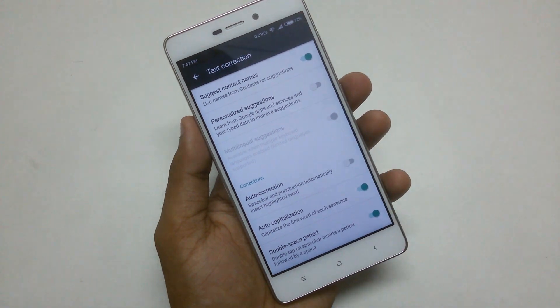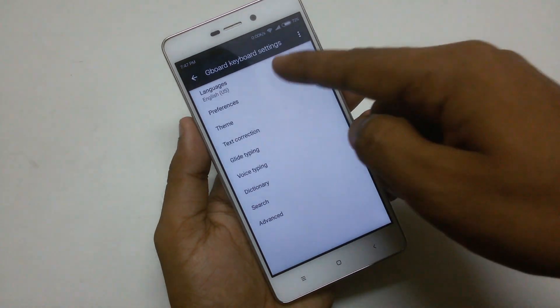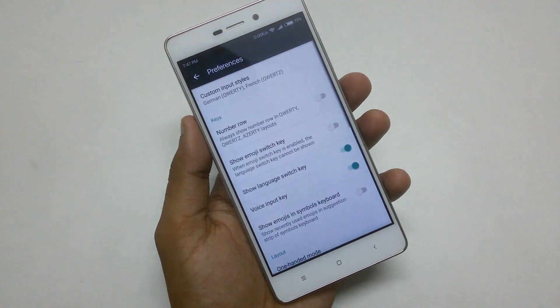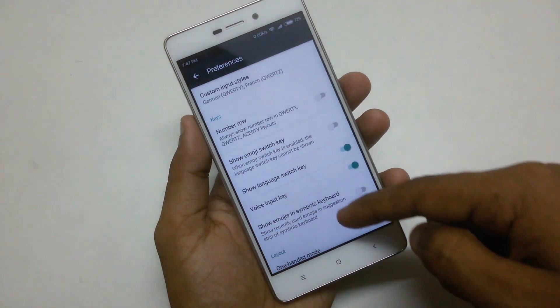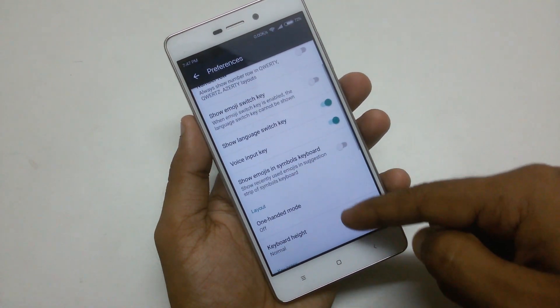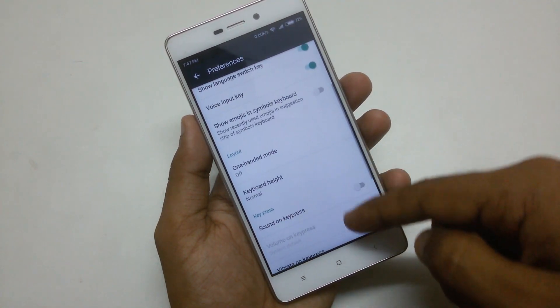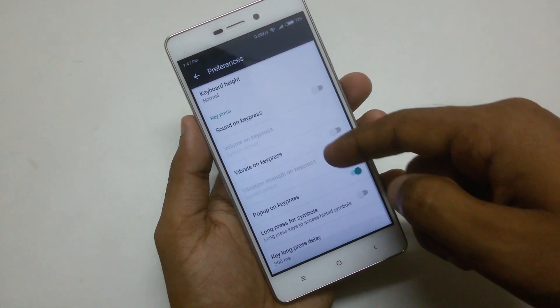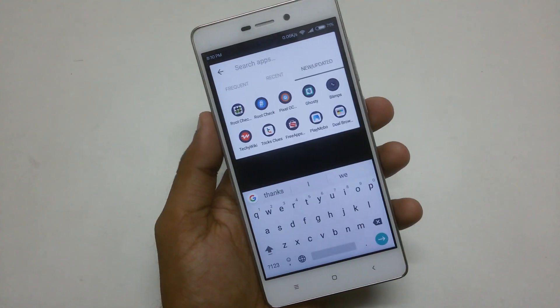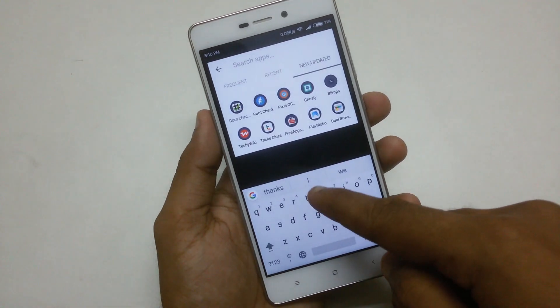Google has also improved their new Gboard over the old Google Keyboard. However, Gboard lacks some options, and some people argue that Gboard is too small for devices with little screen space.